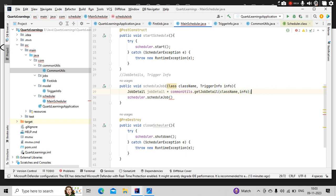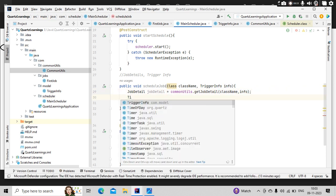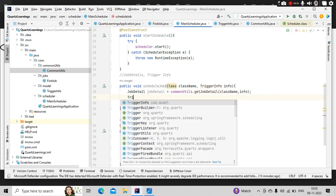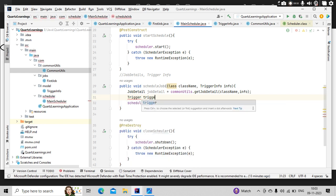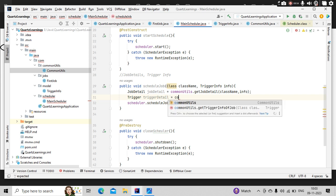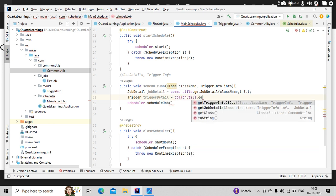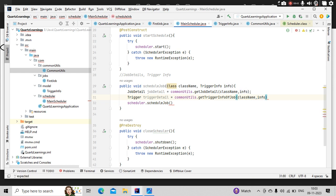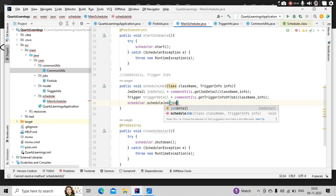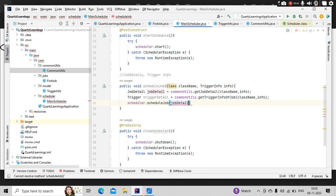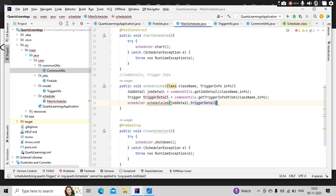So I got the job detail. Now let me get trigger detail is equal to common utils dot get trigger of a job. Now I am getting the class name and the info so that I can get the trigger detail as well. Now let me pass both of them here: trigger detail.